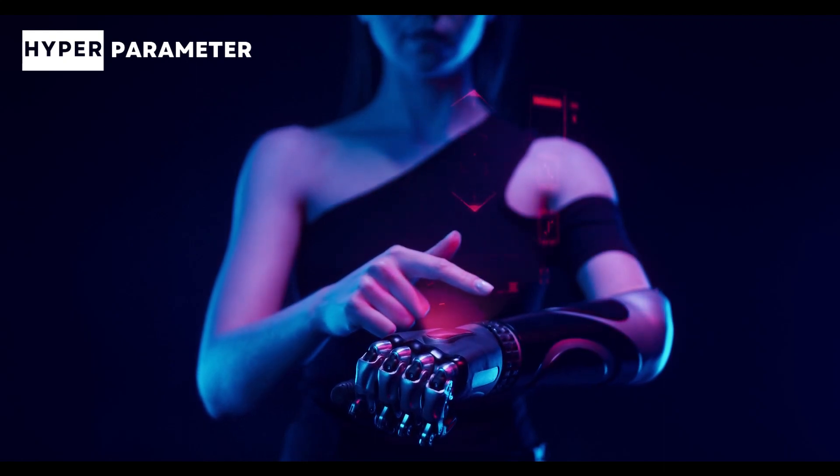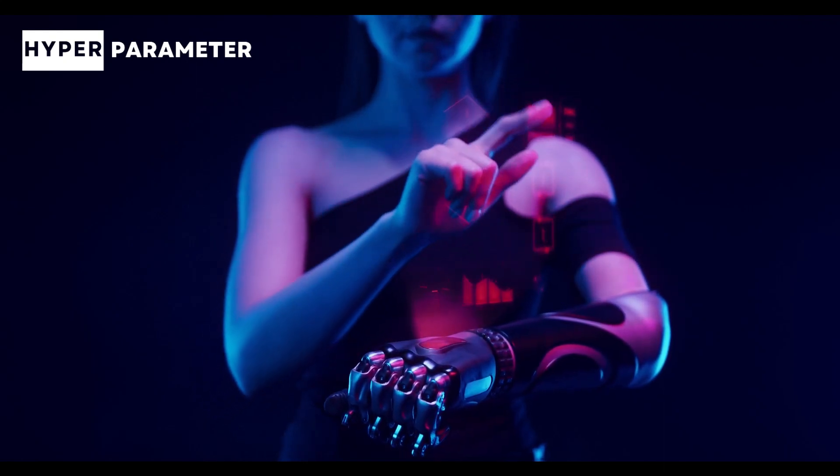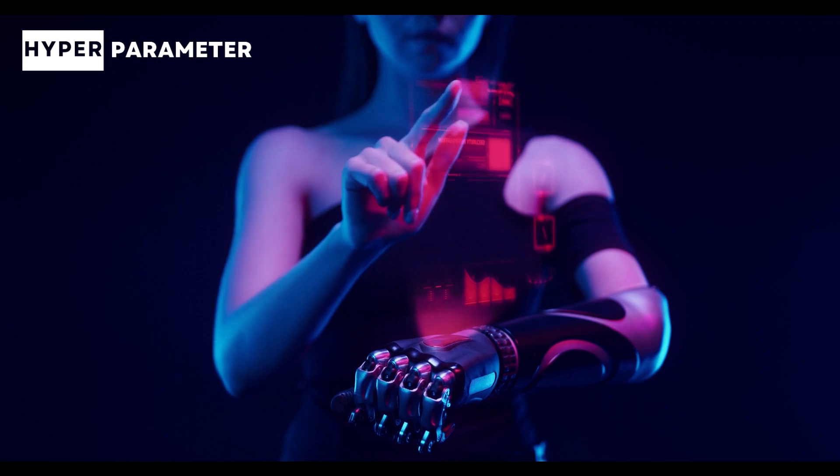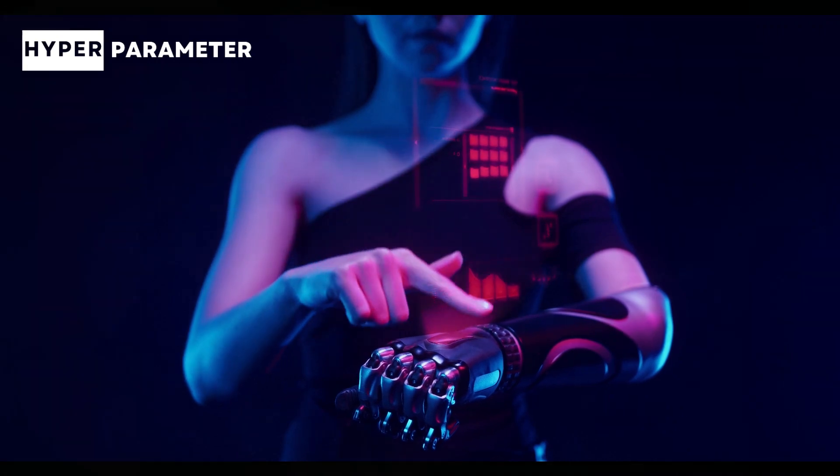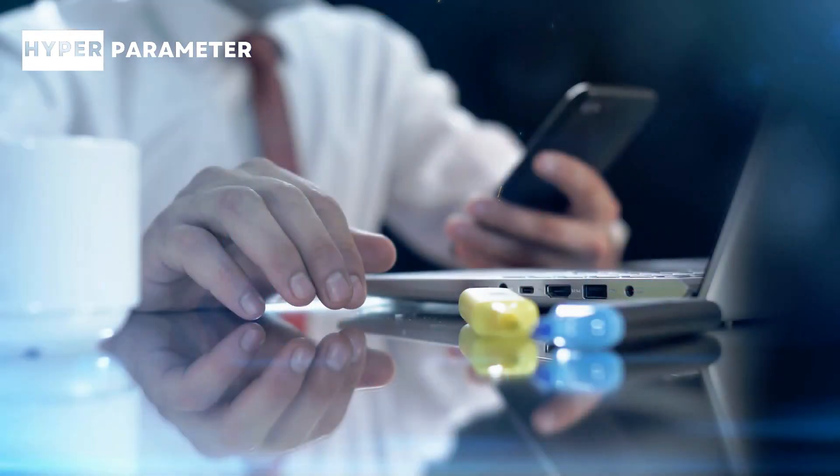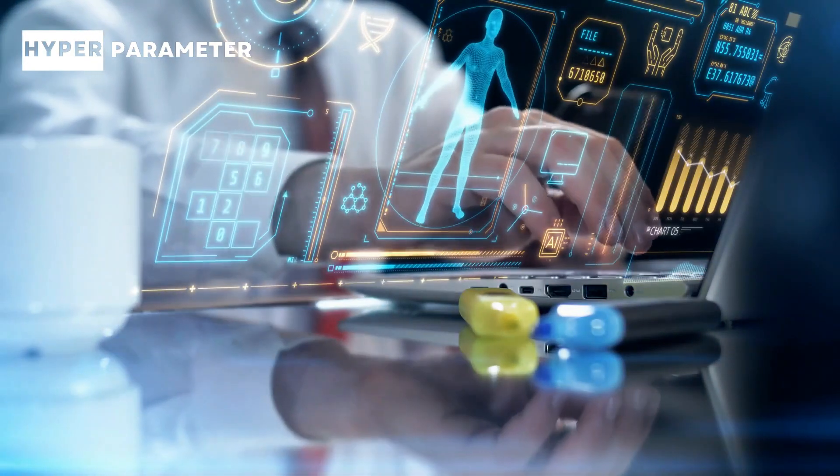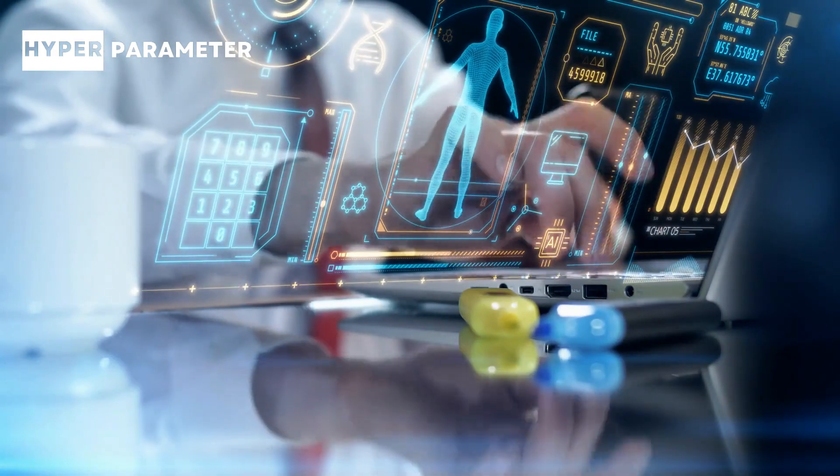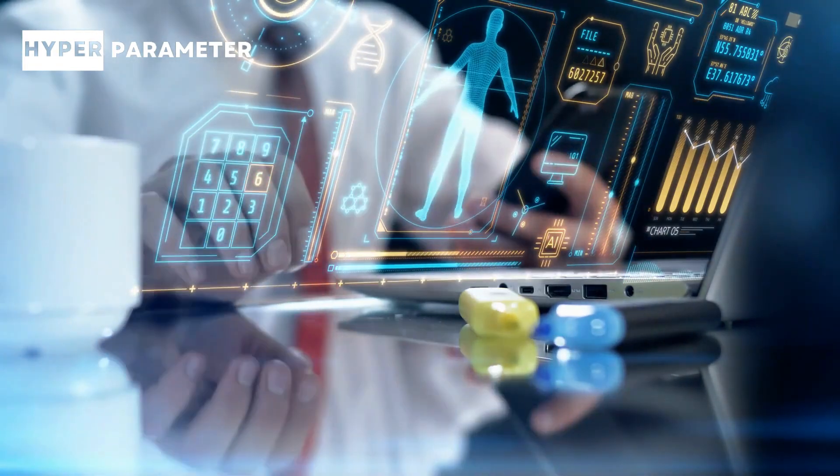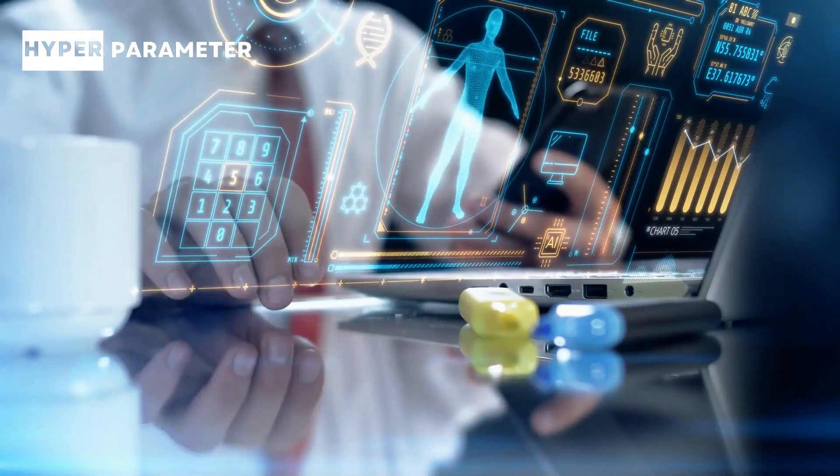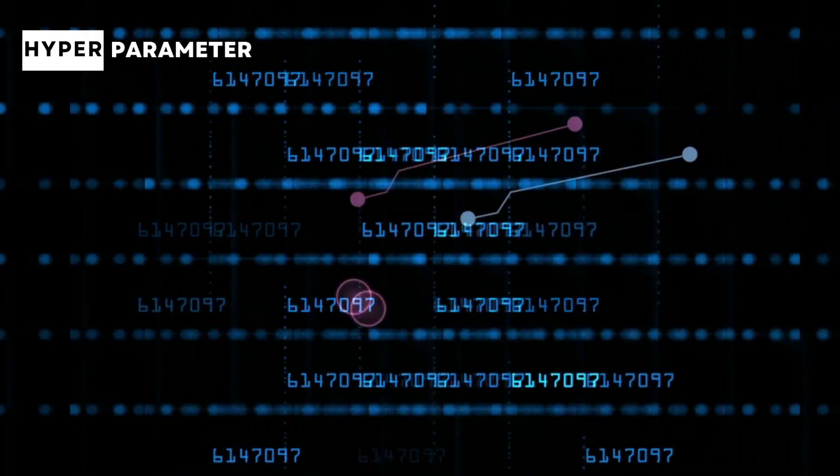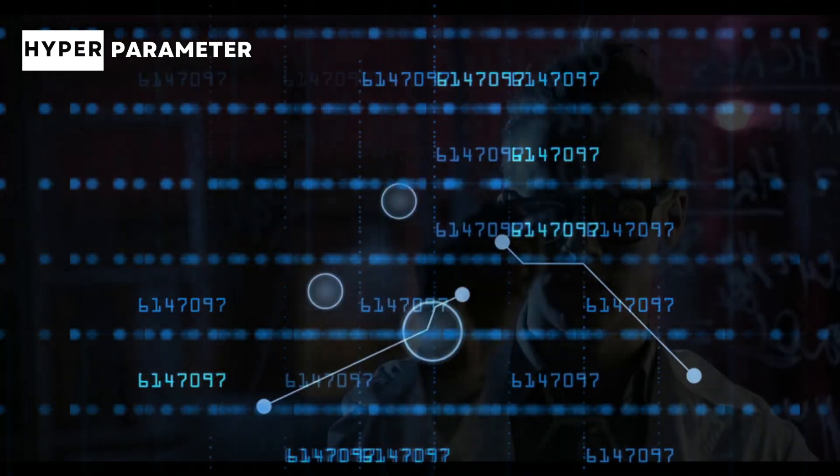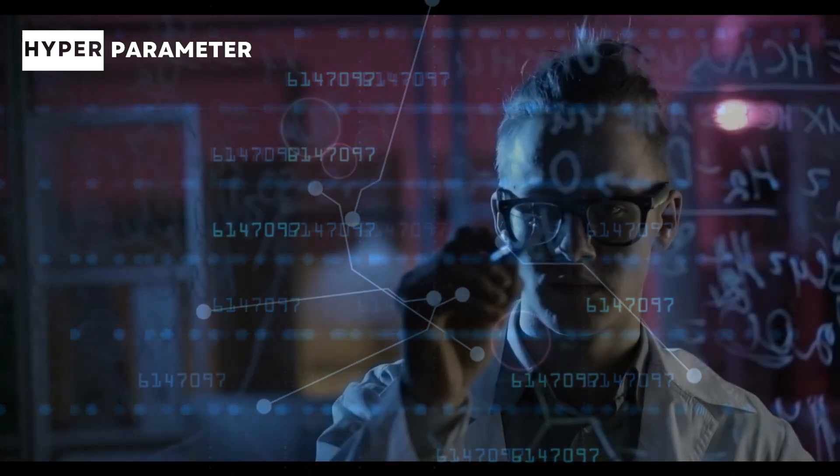In simple terms, AI refers to machines or computer programs that can perform tasks that typically require human intelligence. These tasks can include things like recognizing patterns, making decisions, solving problems, and even understanding and processing language like we do in our day-to-day conversations.